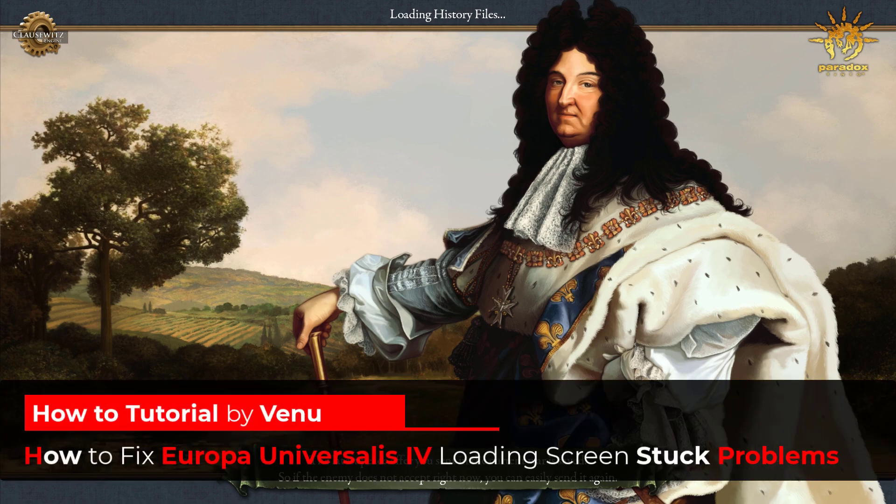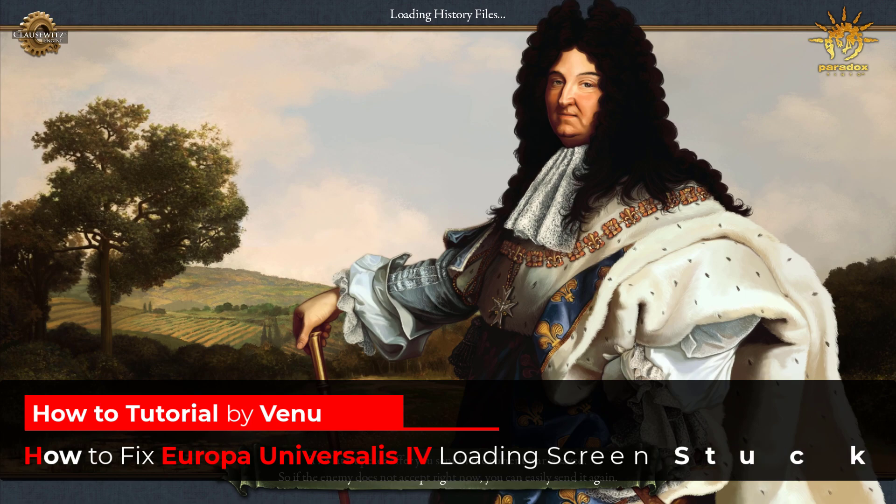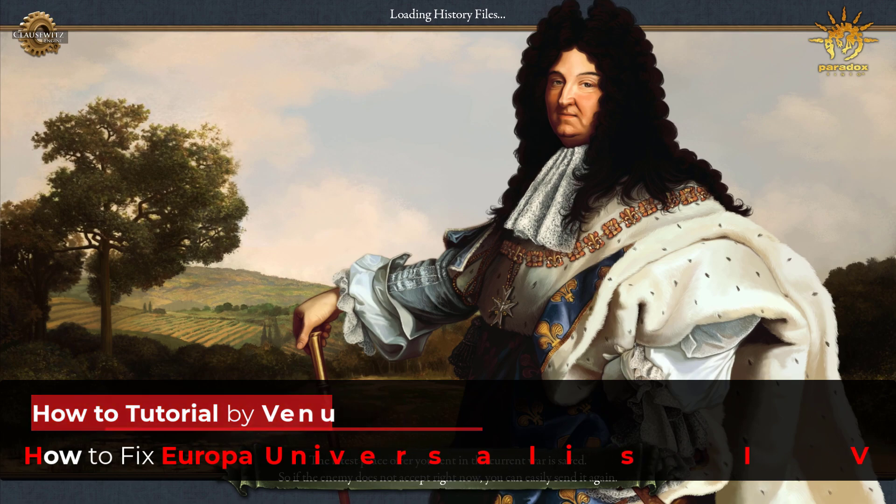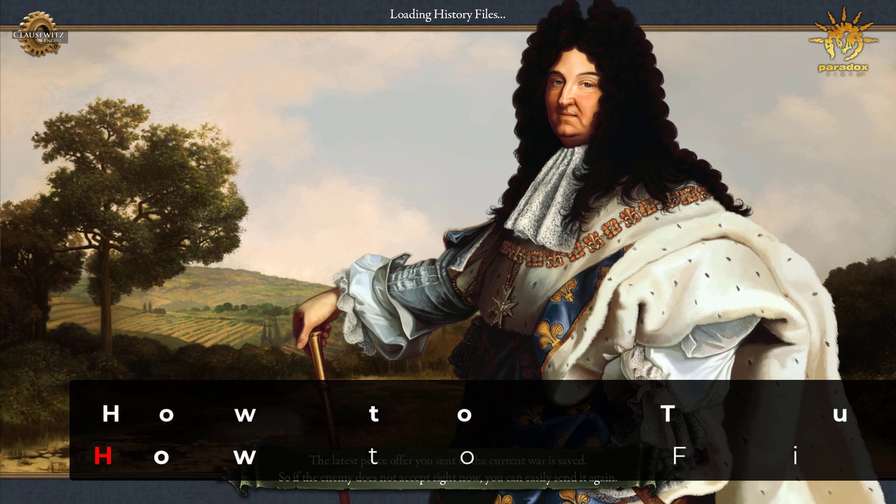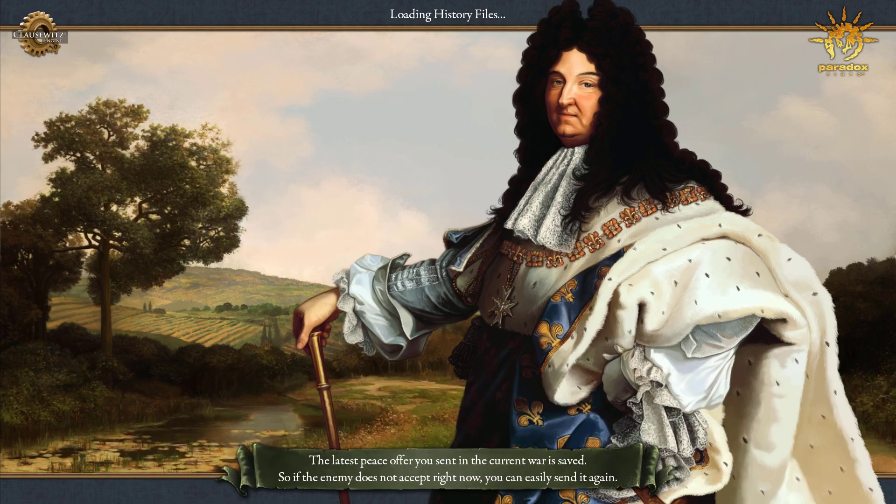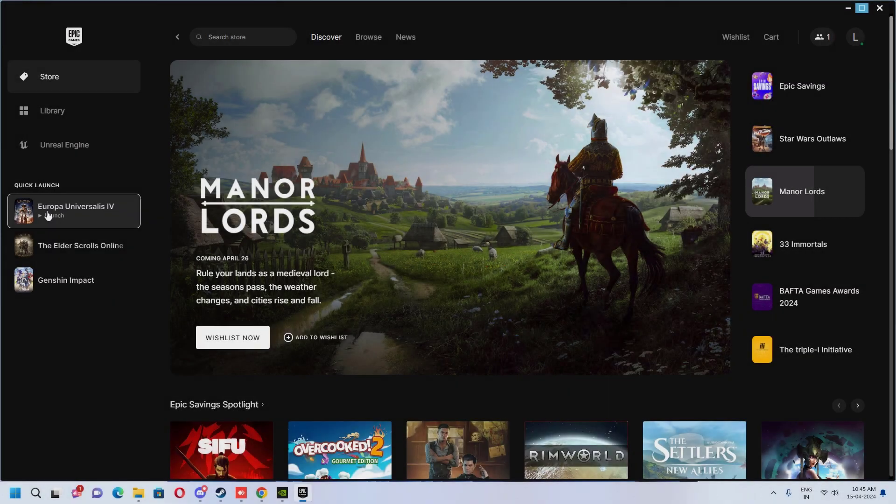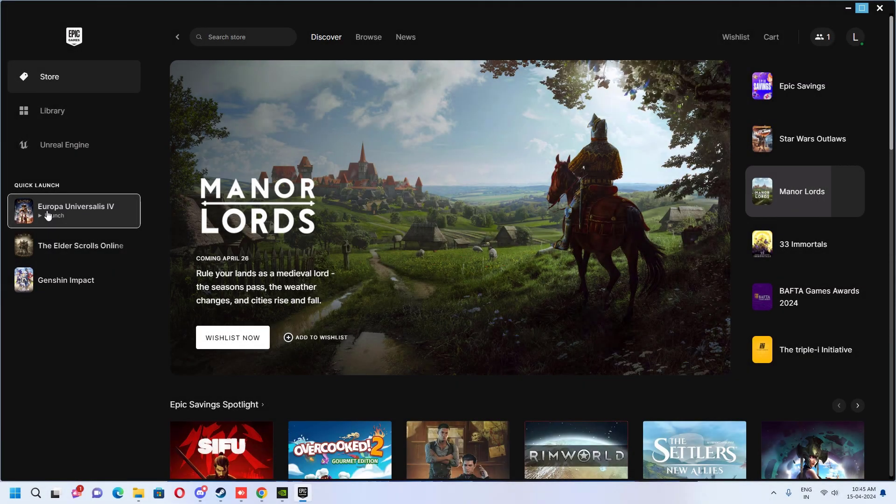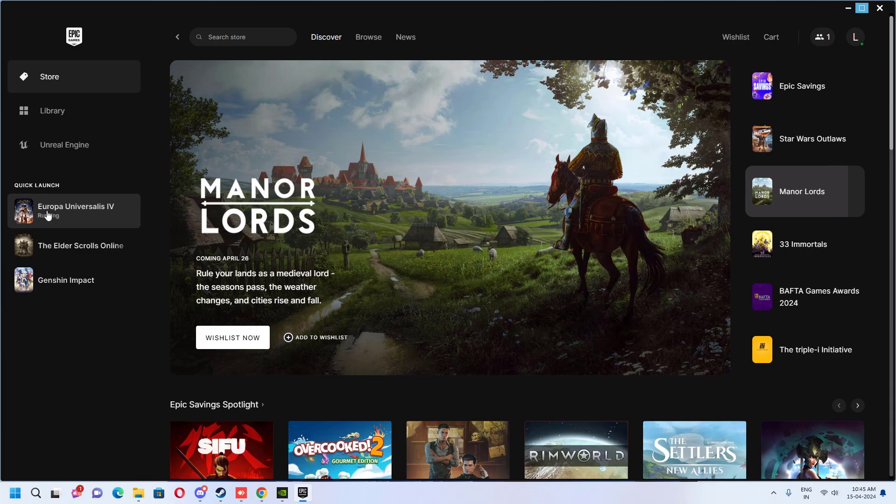Hello everyone, welcome to the tech. In this video I'll show you how to fix the Europa Universalis 4 loading screen problem. As you can see, I'm stuck on this loading screen for a long period of time. This is the solution I could come up with to fix this.